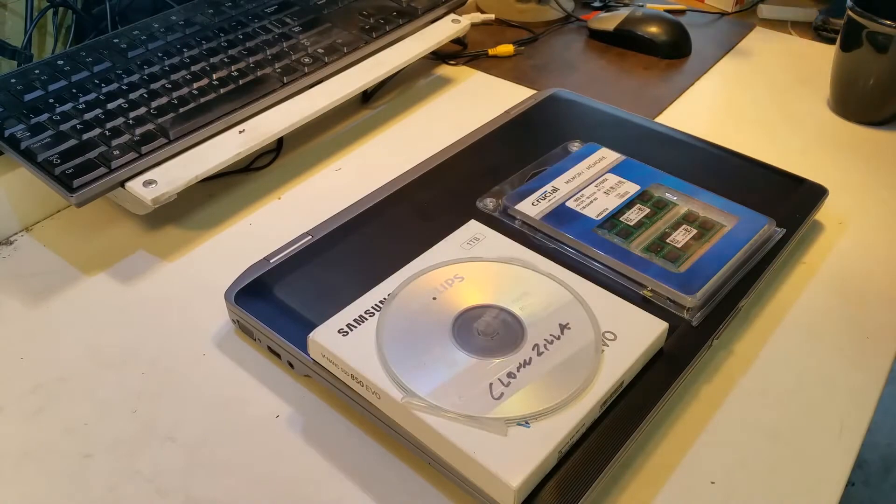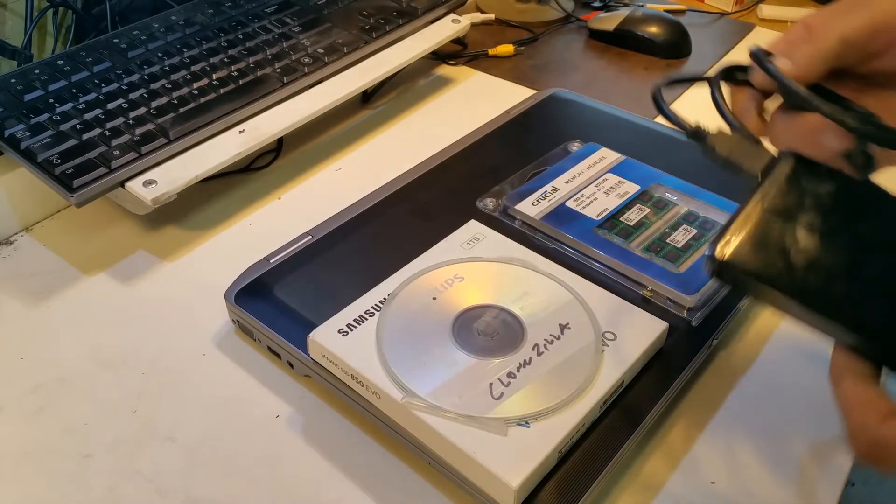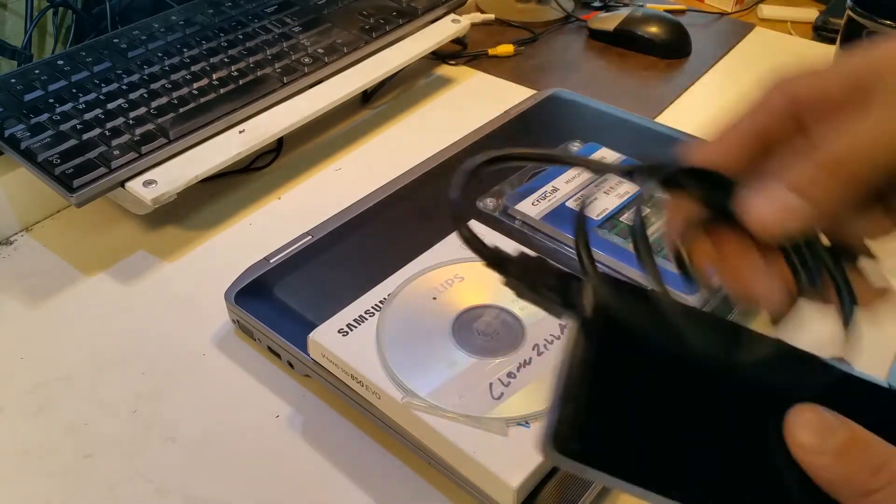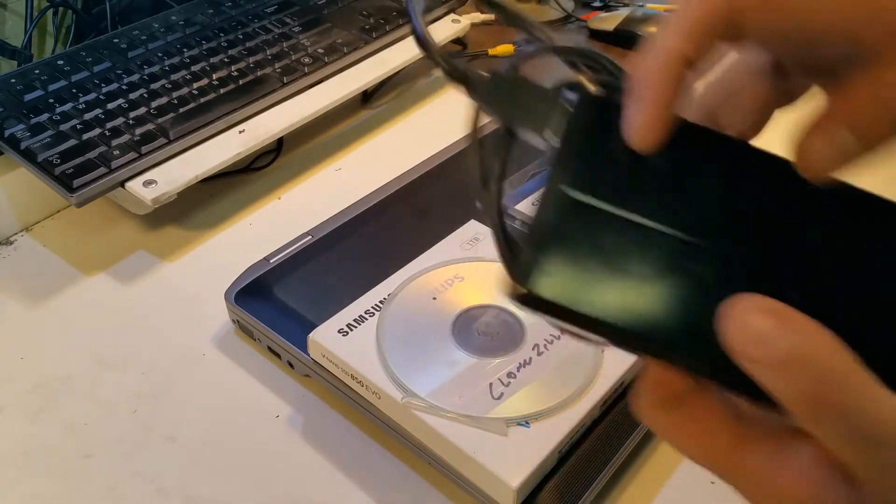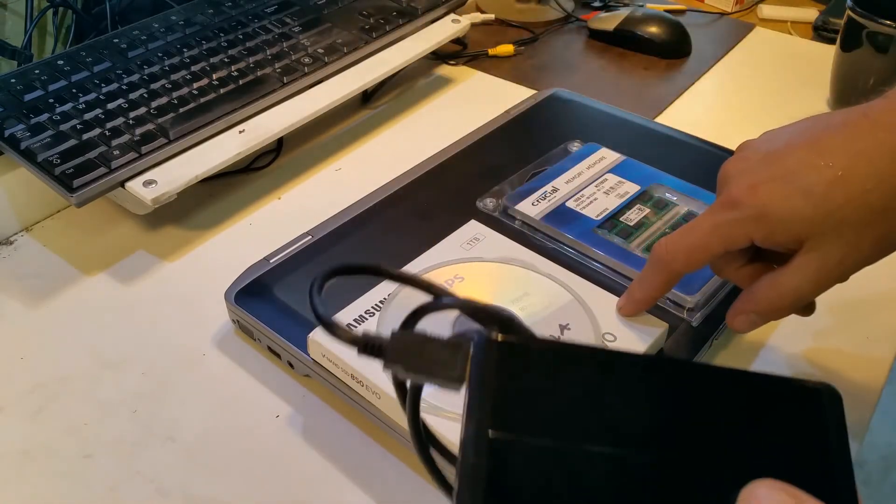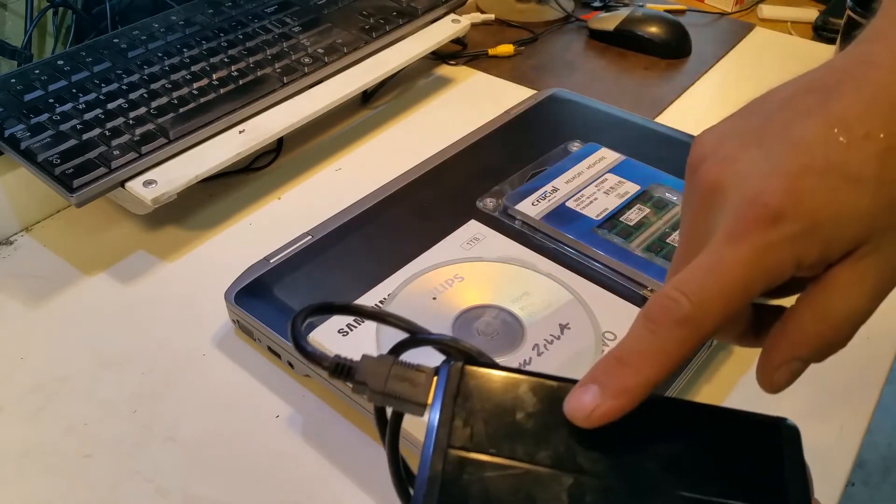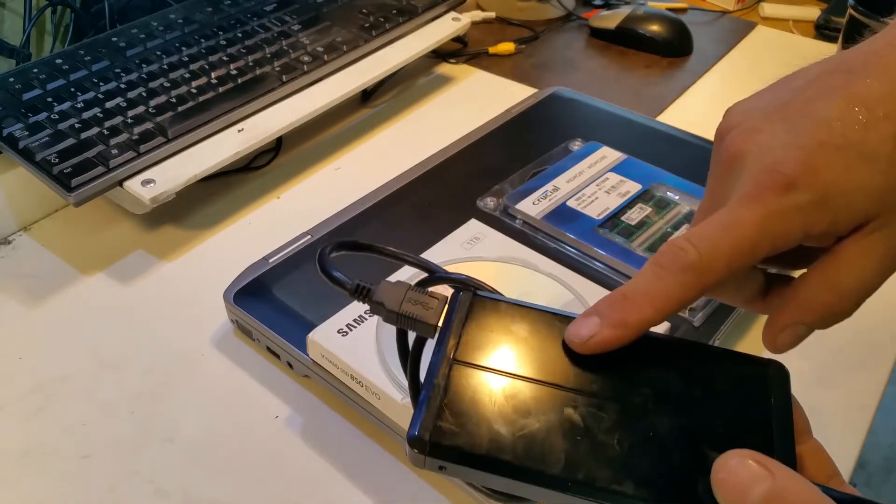USB 3 caddy, I'm going to put the Samsung drive into the caddy, and then use Clonezilla to clone it over.